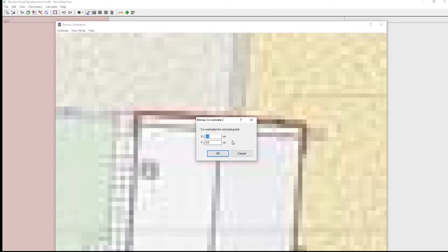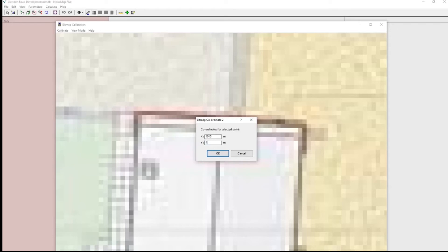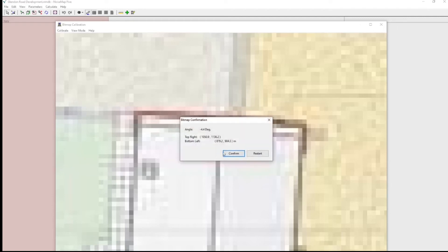The building is 10 metres wide and the calibration points must be along the same Y axis line. So this point will be 10 metres from the first point. So that is 1010. And the Y axis line is horizontal. It must be the same as the first point. So that's 1000. OK.